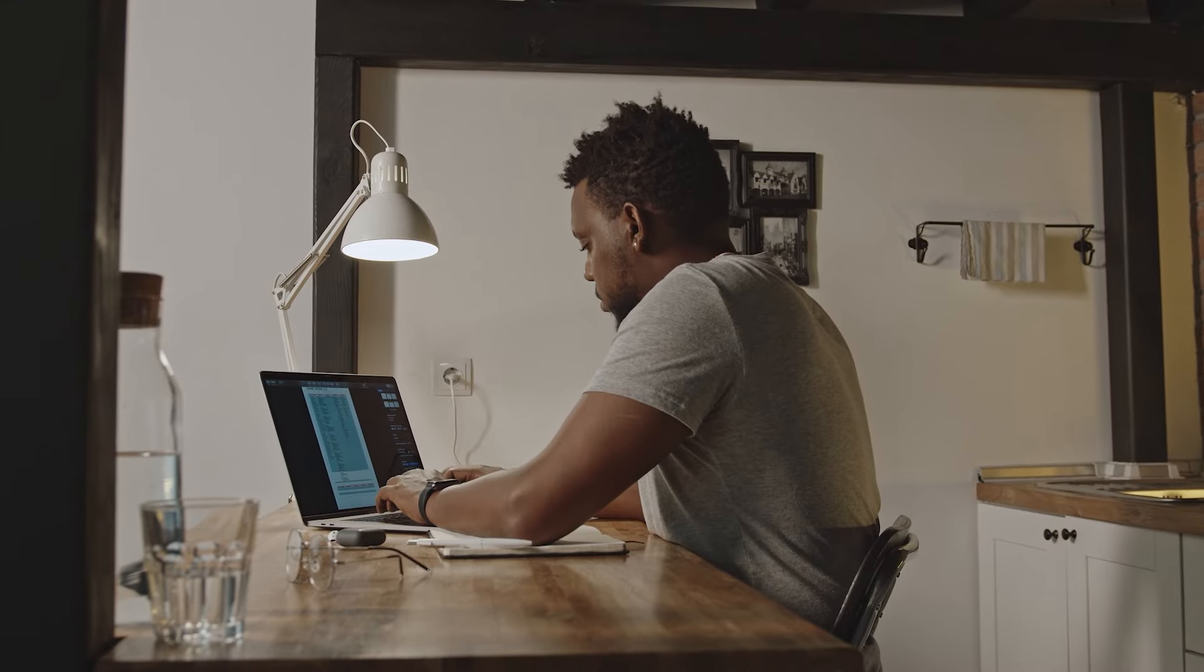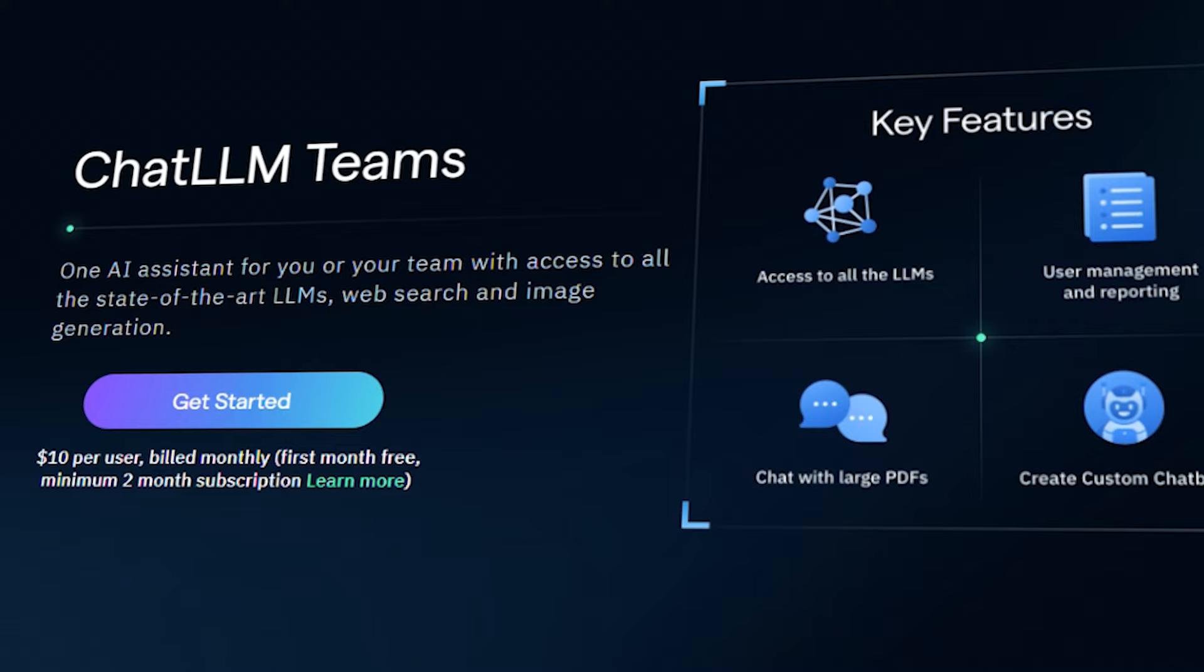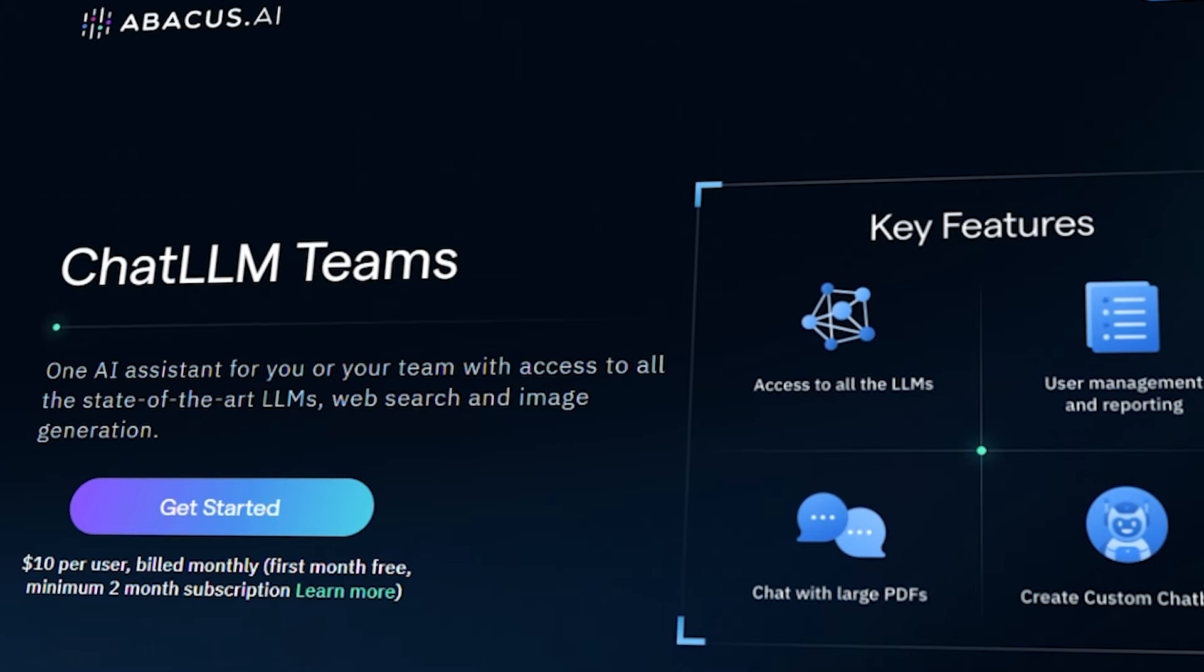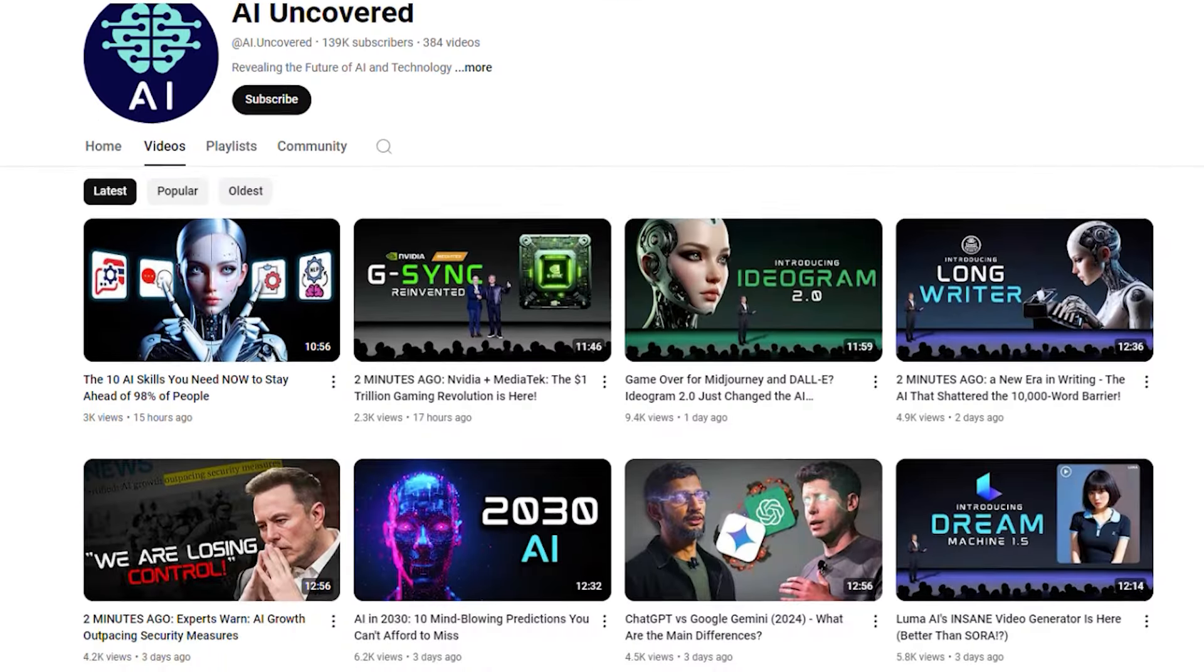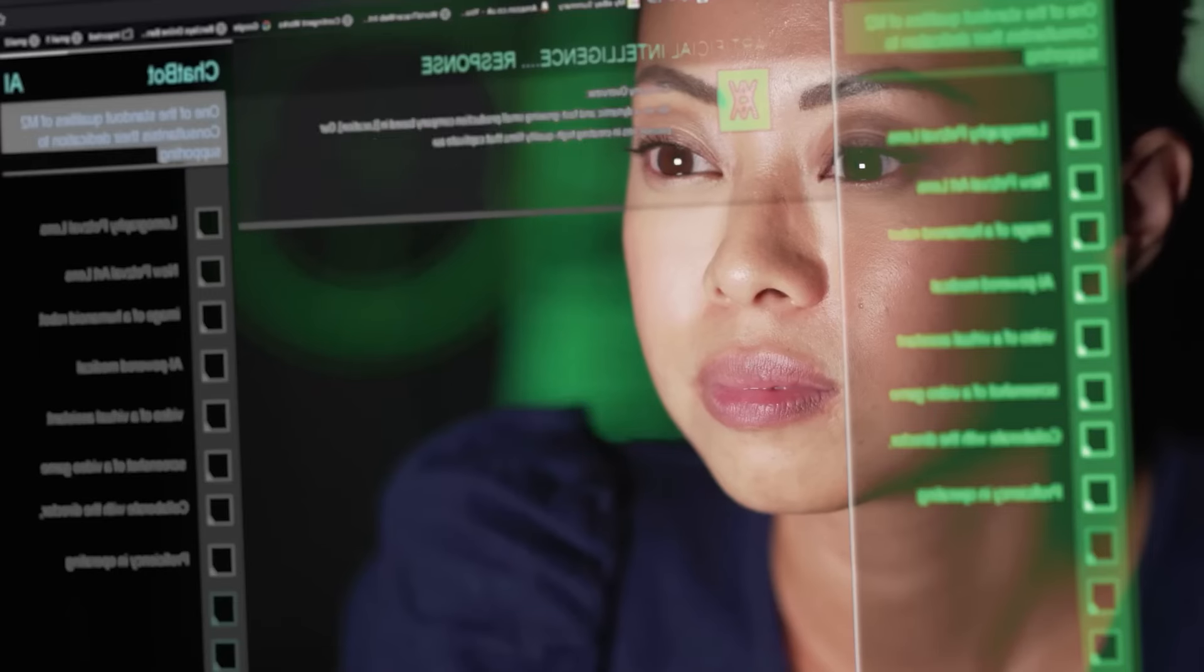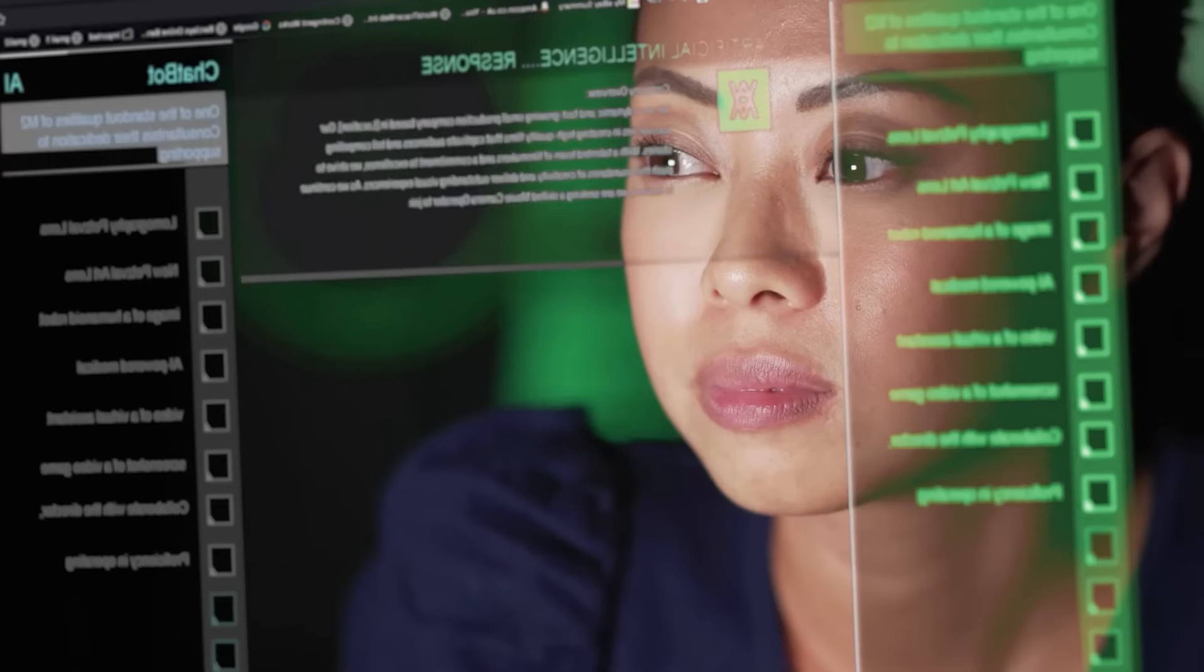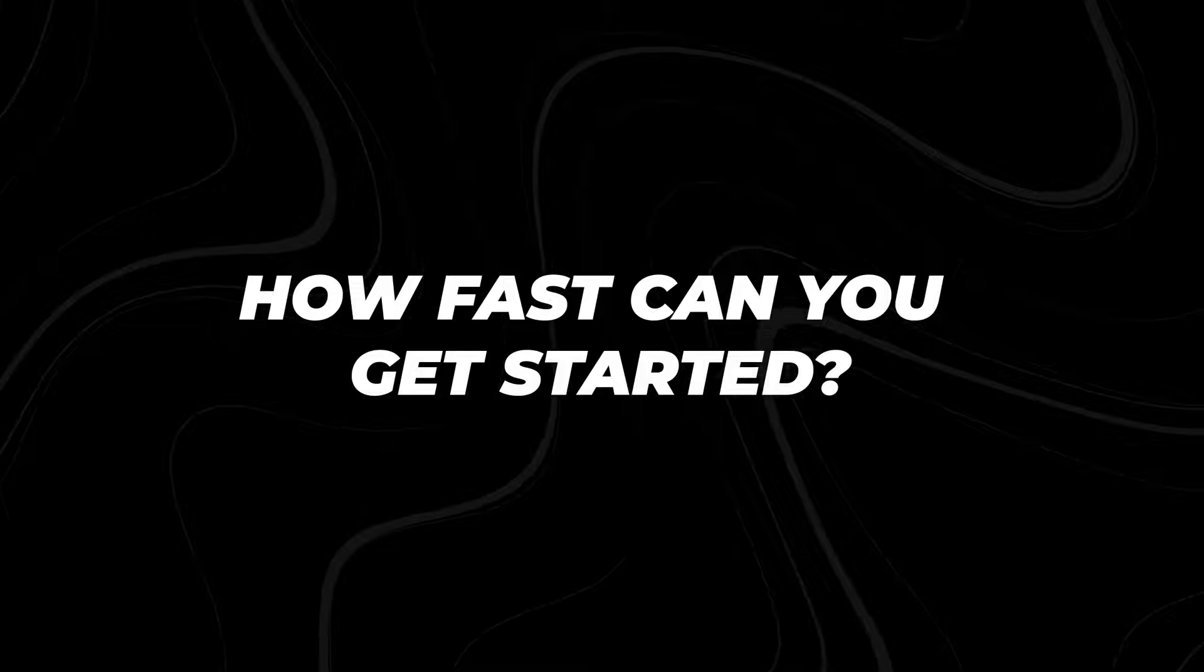To clarify, this video is a sponsored collaboration between Abacus AI and AI Uncovered. While it is sponsored, we've made sure to provide an unbiased breakdown of how this tool works.